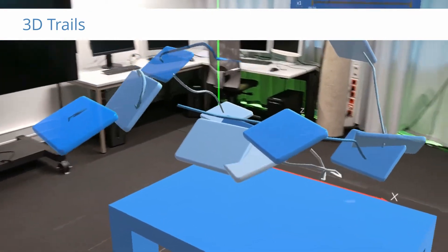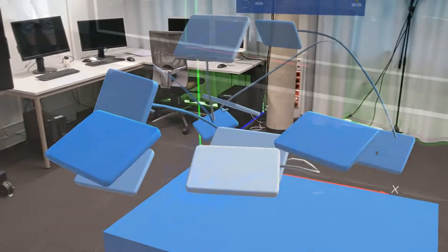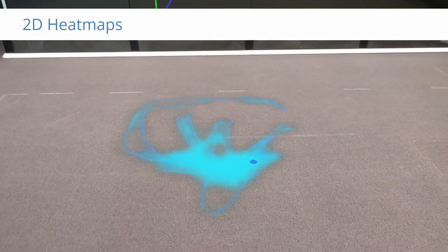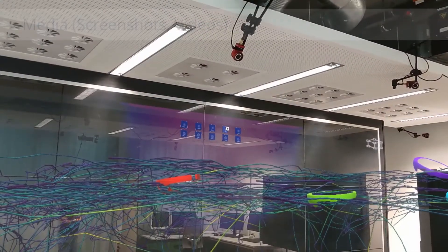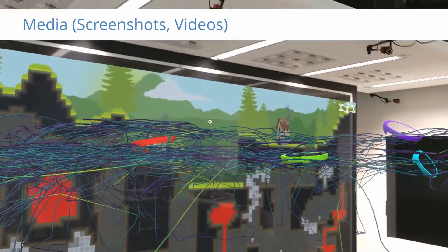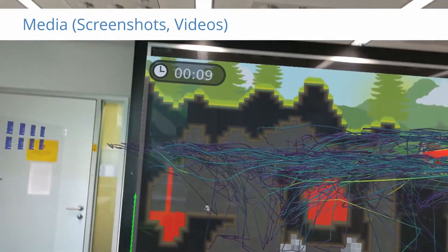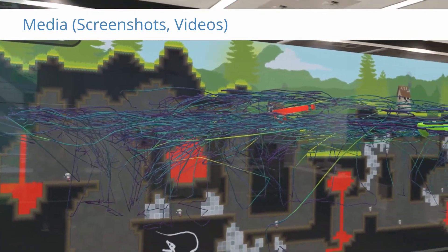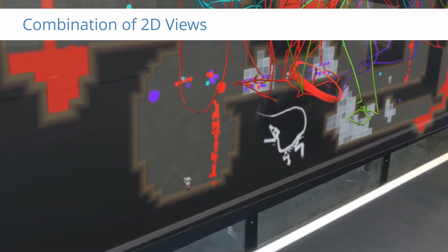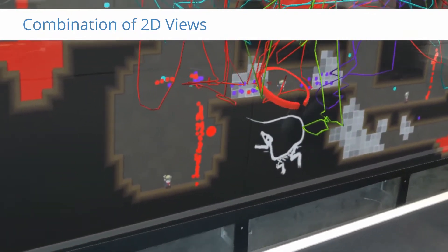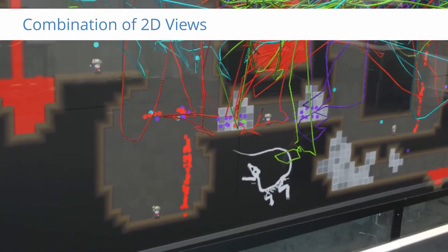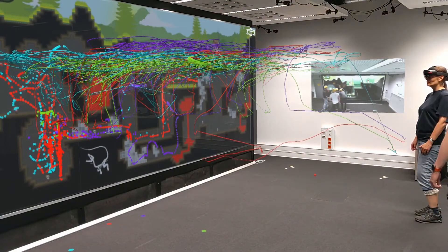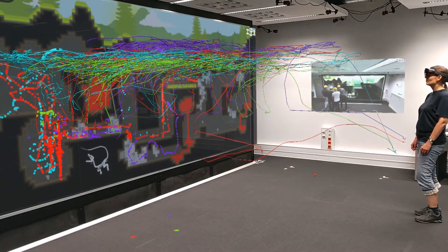We also support a range of 2D views that can be placed arbitrarily by the user, including scatter plots and heat maps. In this example, we show an application screenshot as additional context directly at the position of a wall display, in combination with scatter plots that visualize touch events on the wall. All 2D views can be combined like this, and they can even be attached to dynamic objects.